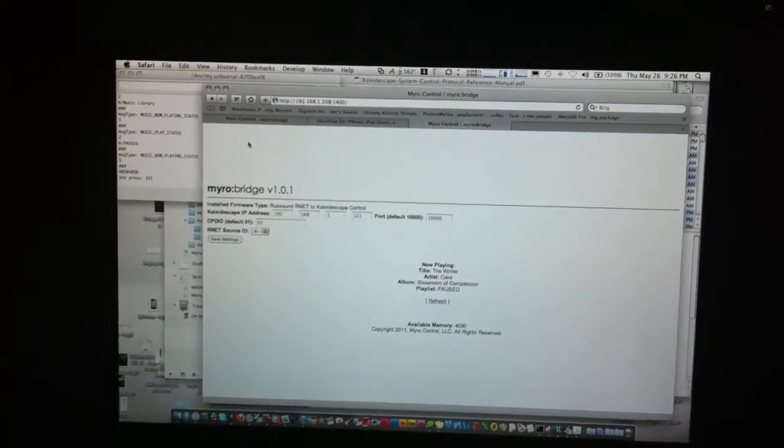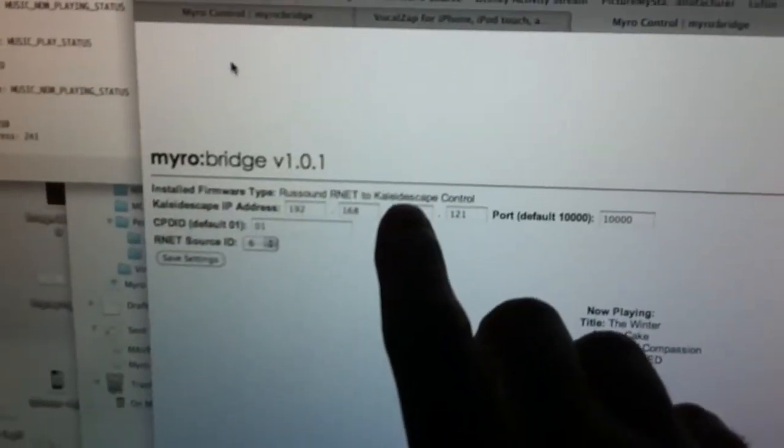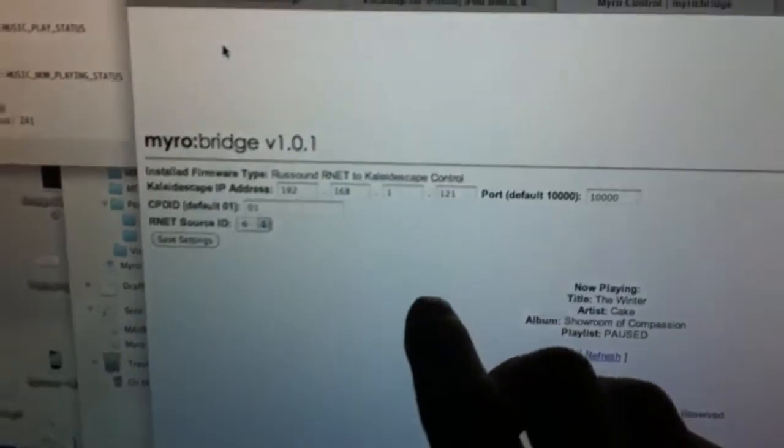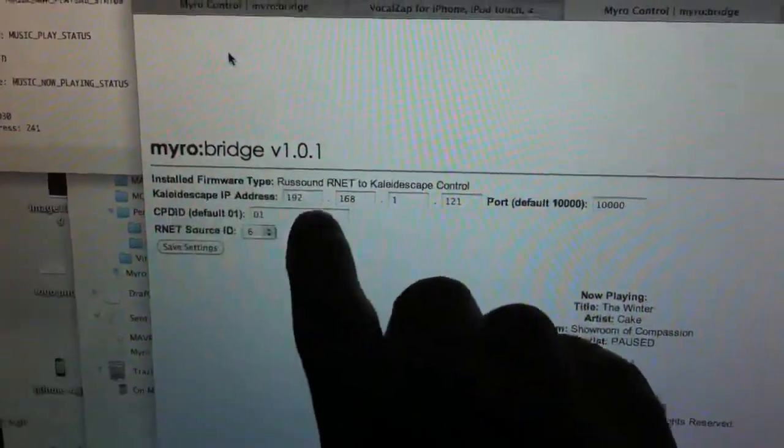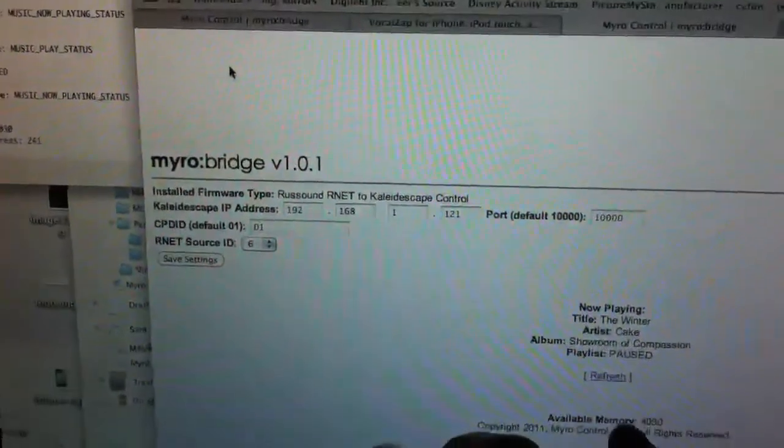Hey guys, Danny with MiroControl and I'm going to show you the Kaleidoscape Control firmware. This is the MiroBridge R-Net to Kaleidoscape Control.